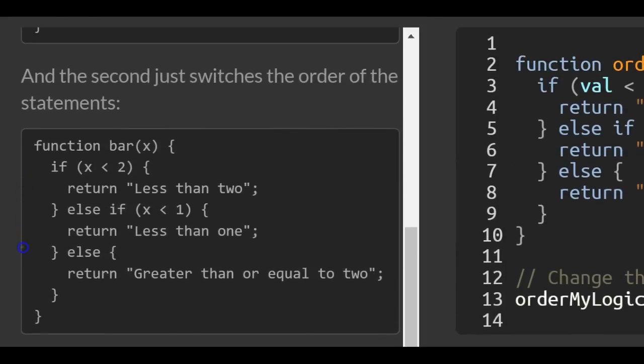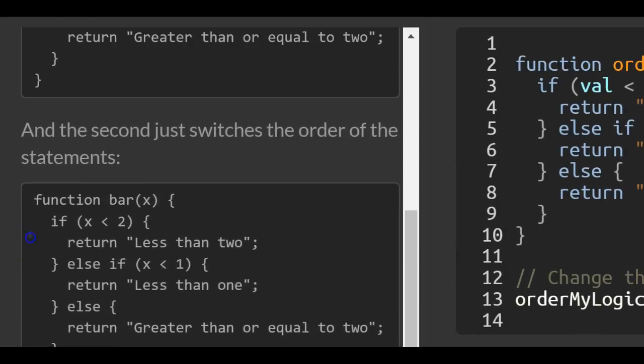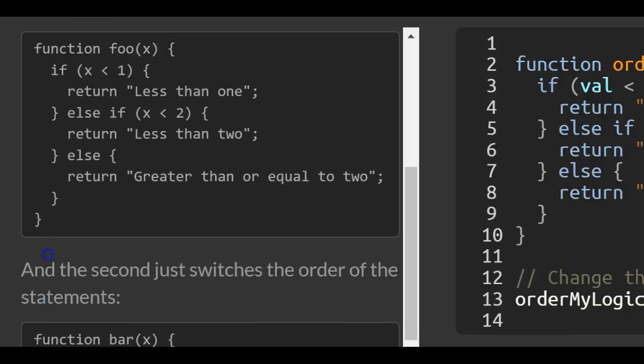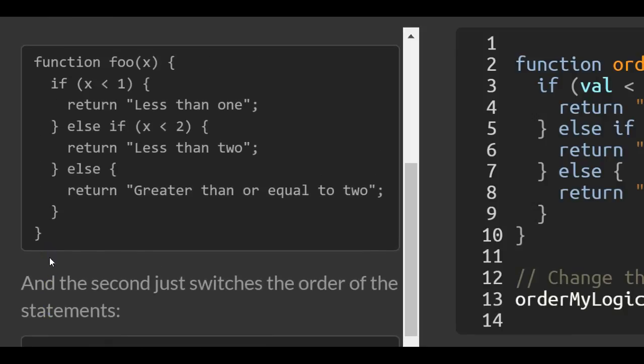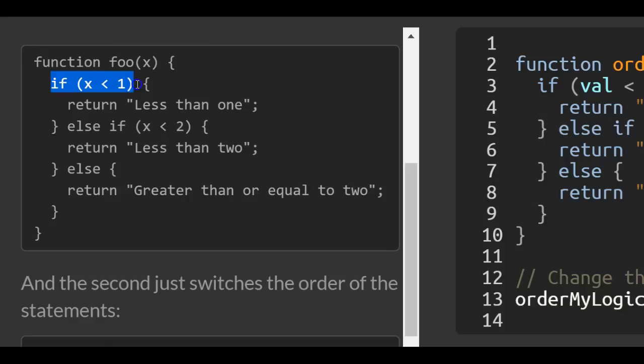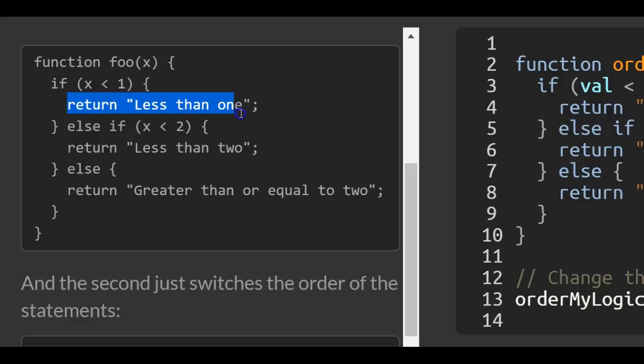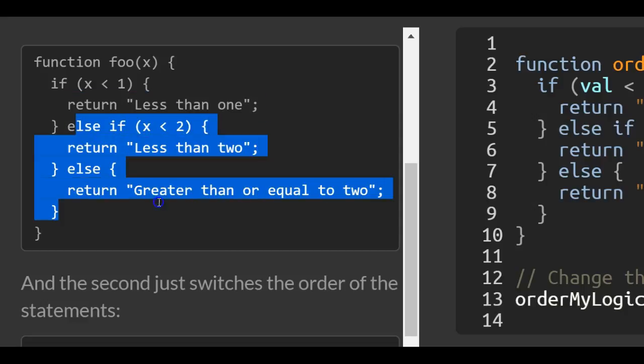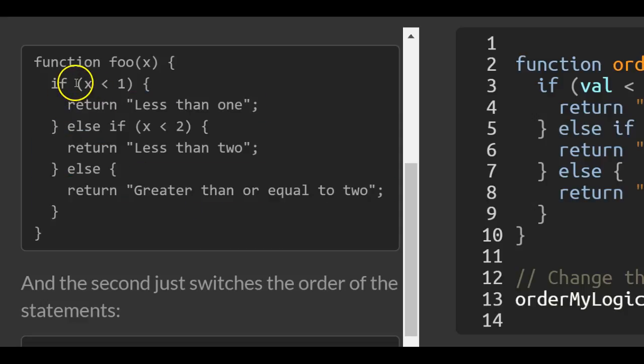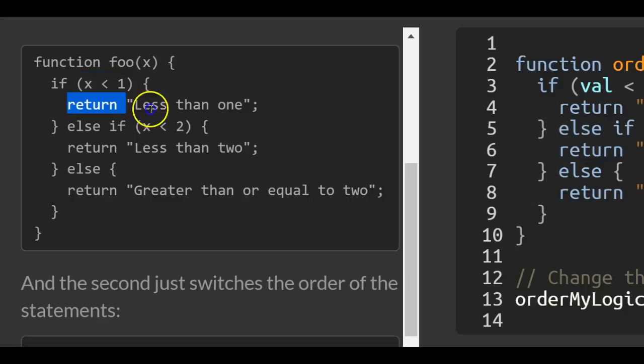That's because when we pass in 0 to our first function, it checks this first condition. 0 is less than 1, so it returns 'less than one'. It won't run any of the other code because this statement was true and it already returned.